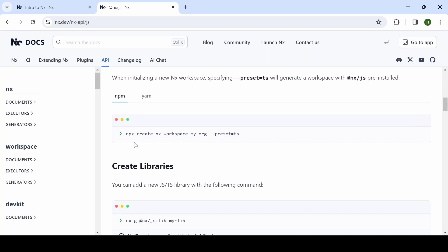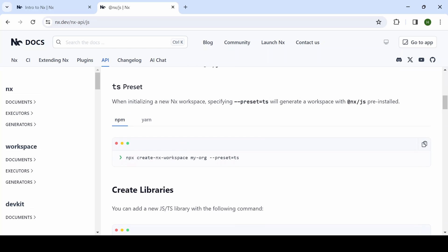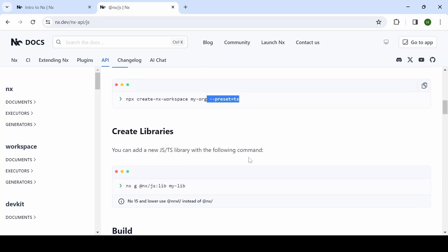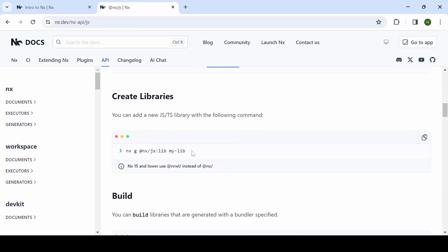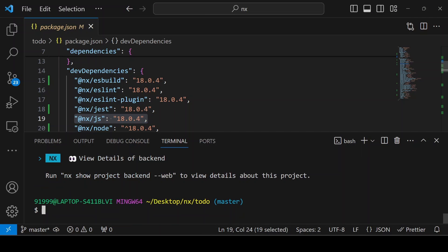The next step is you can add nx g, and using this nx/js library, you can add a new library. If you want to add the preset with the TypeScript option, you can add that as well. I am just copying this command.